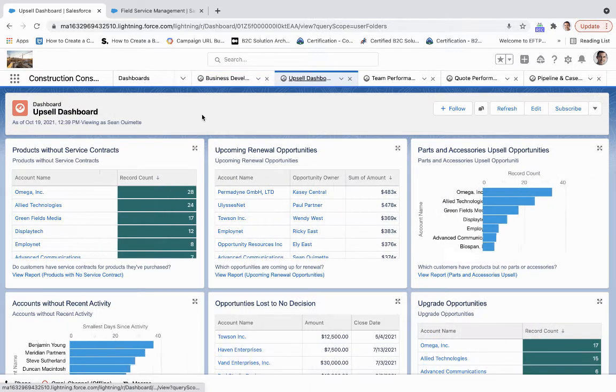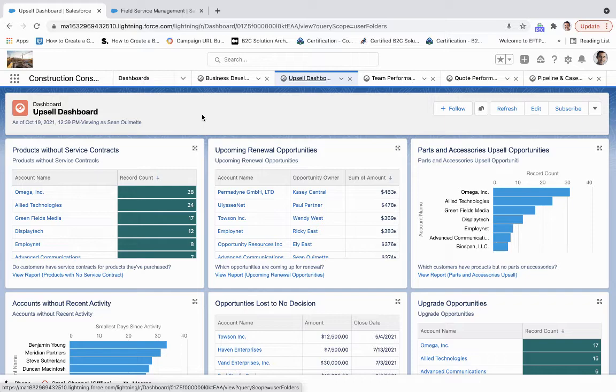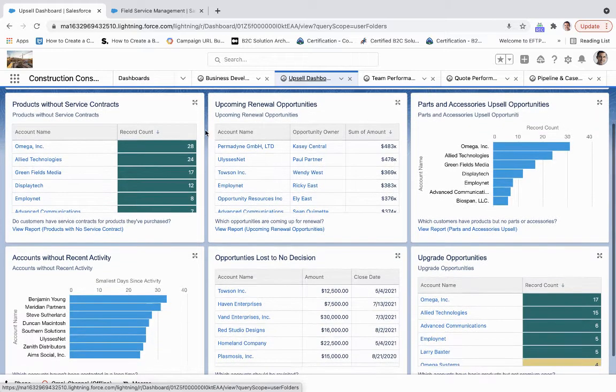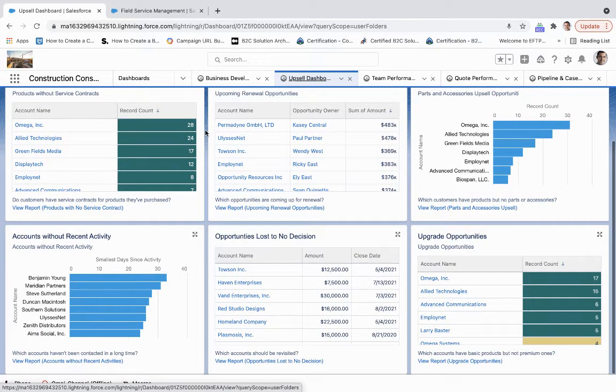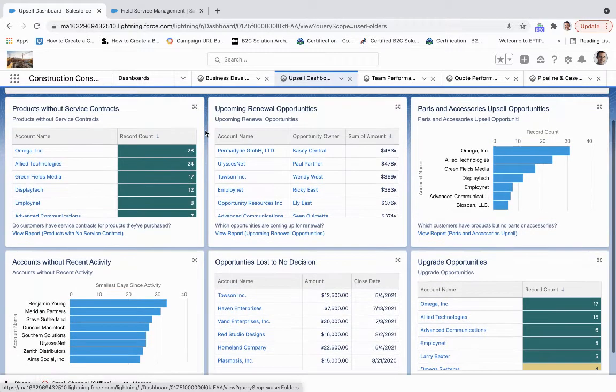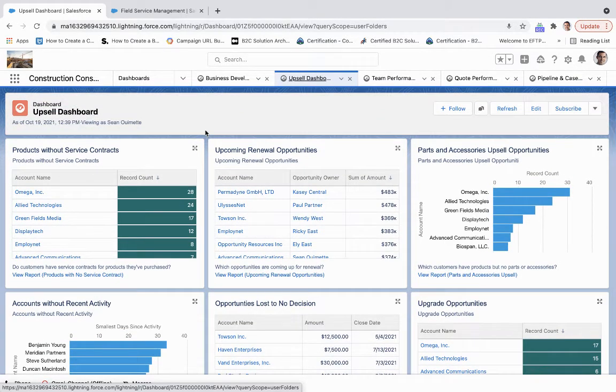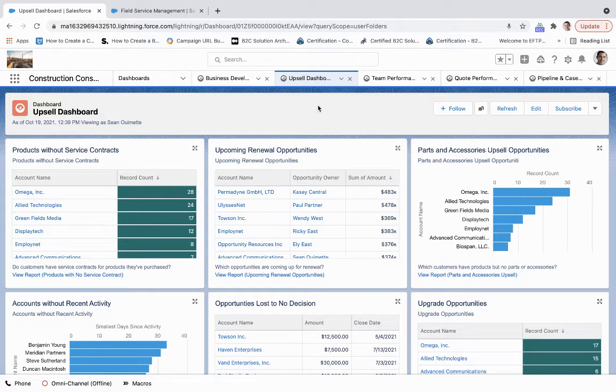On what we call the upsell dashboard, this gives us an understanding of what opportunities we currently have and what's in the pipeline. Are there products without service contracts? What are the upcoming renewal opportunities? Opportunities lost to no decision. So really what this dashboard is supposed to do is put it in your mind to have these conversations with these accounts to understand where the opportunity lies here.